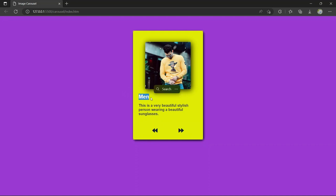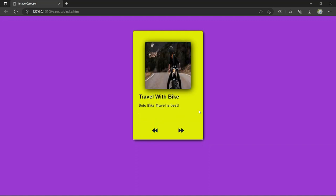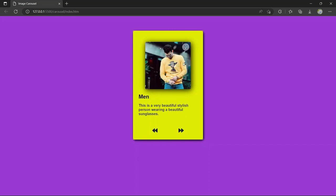Here we have an image and a main heading — this is a very beautiful stylish person wearing beautiful sunglasses. Here is the previous button and here is the next button. When you click on the next button, the image changes, the title changes, and the caption also changes — 'Travel with Bike, Solo Bike Travel is the Best.' When I click the previous button it comes back to the previous image, title, and caption.